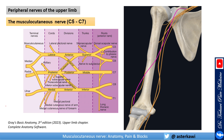The musculocutaneous nerve originates from C5, C6, and C7. It branches off the lateral cord, which also gives the lateral pectoral nerve. When the lateral cord continues, it gives you the musculocutaneous nerve, whose course runs mainly in the anterior compartment of the arm.